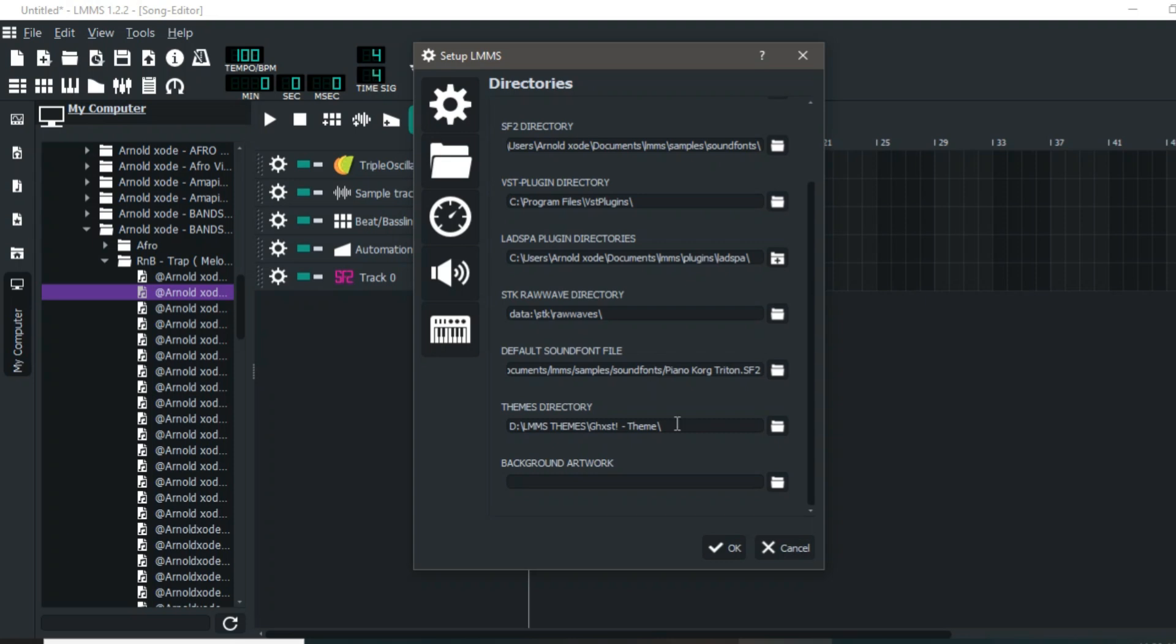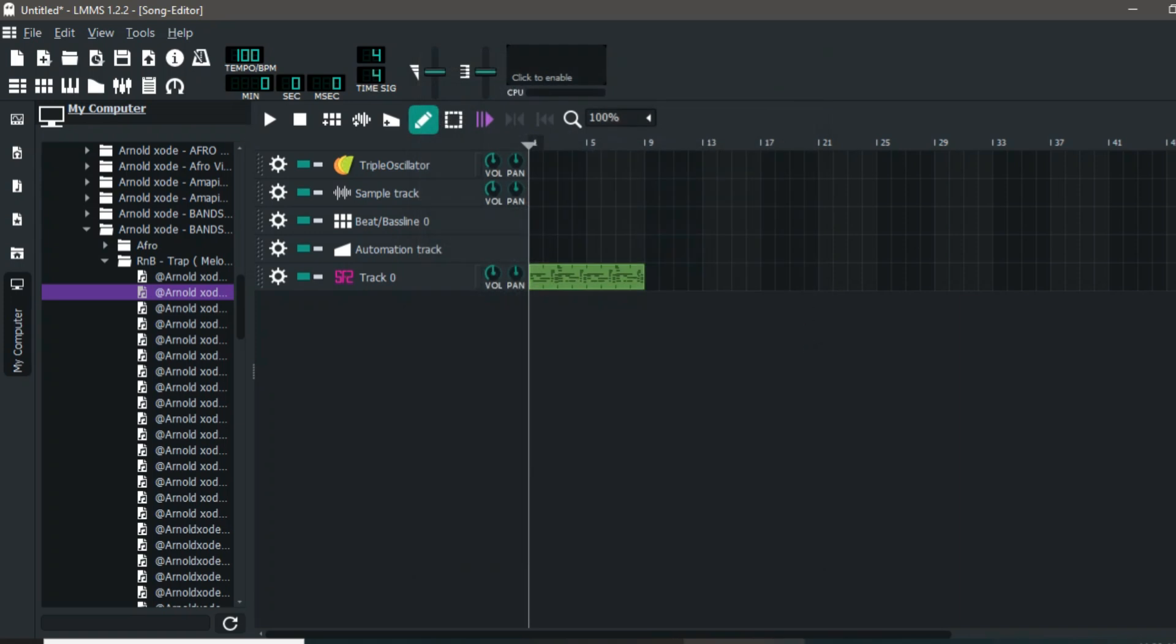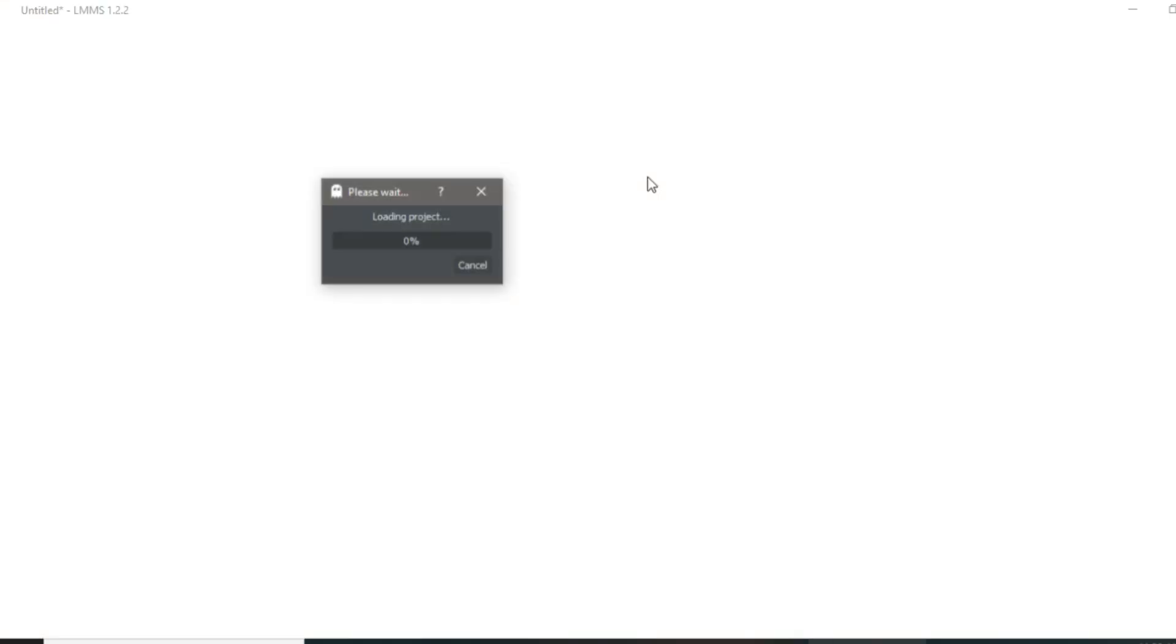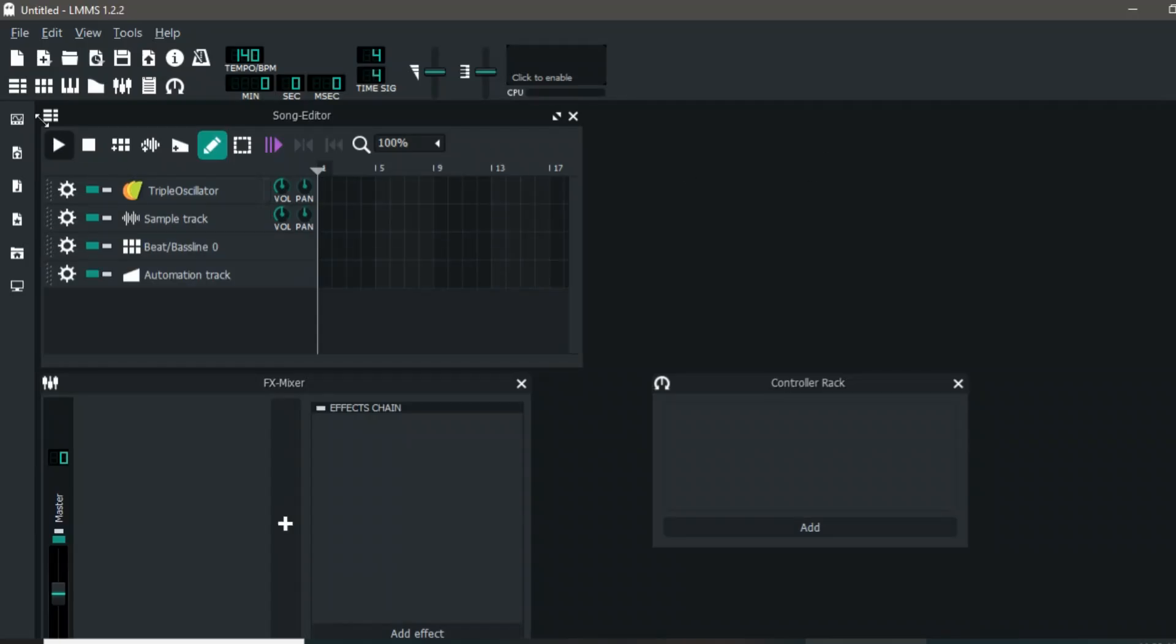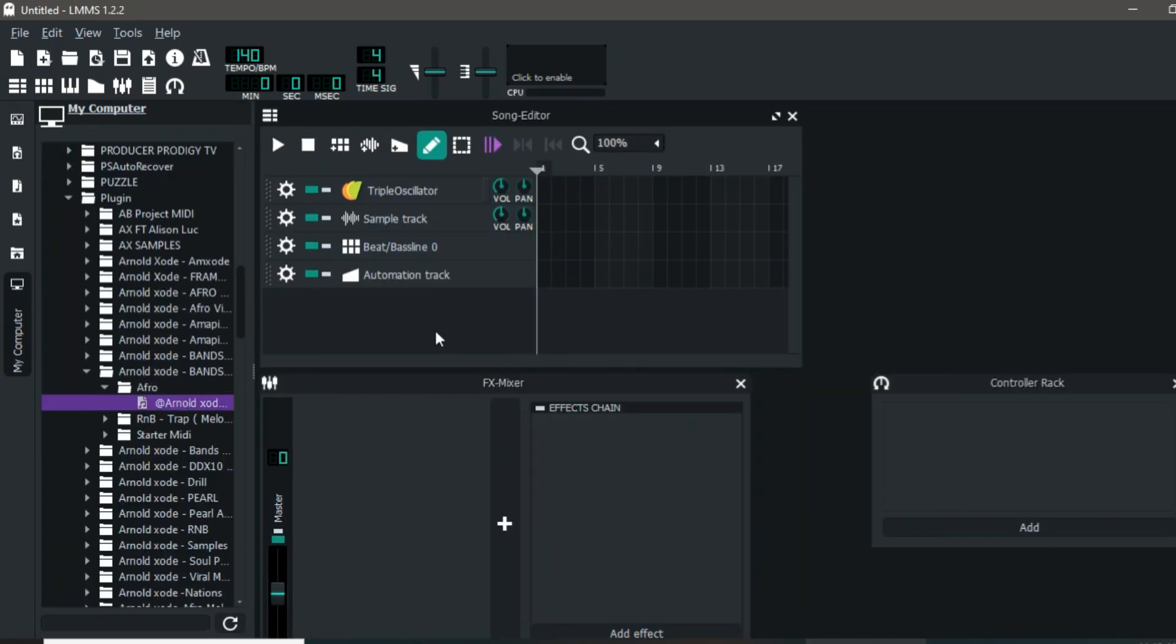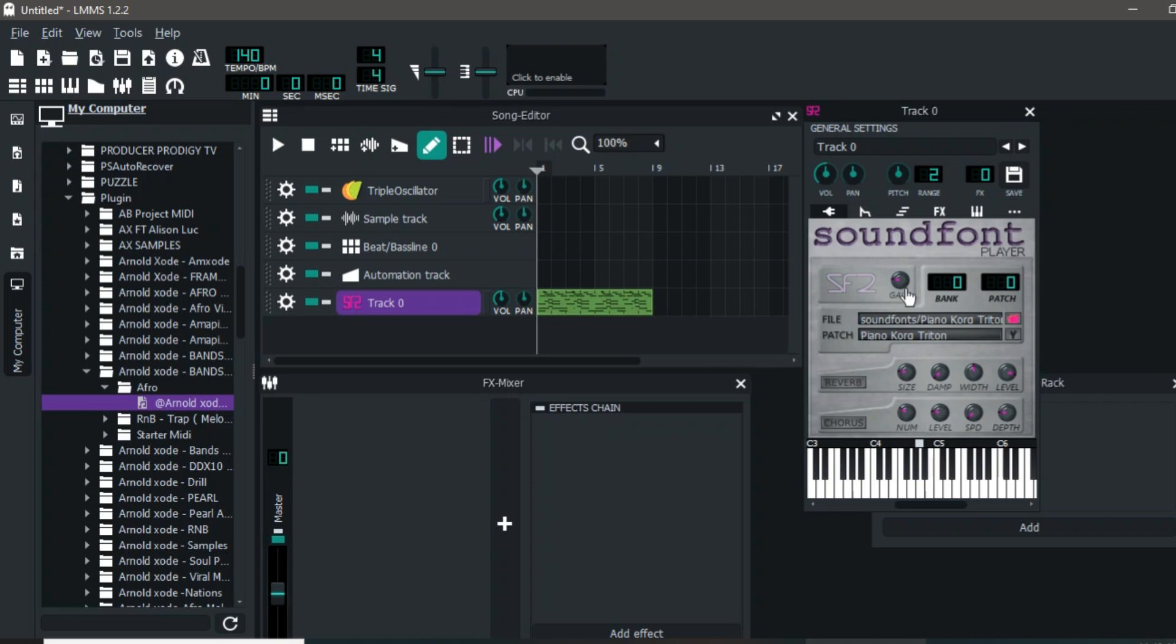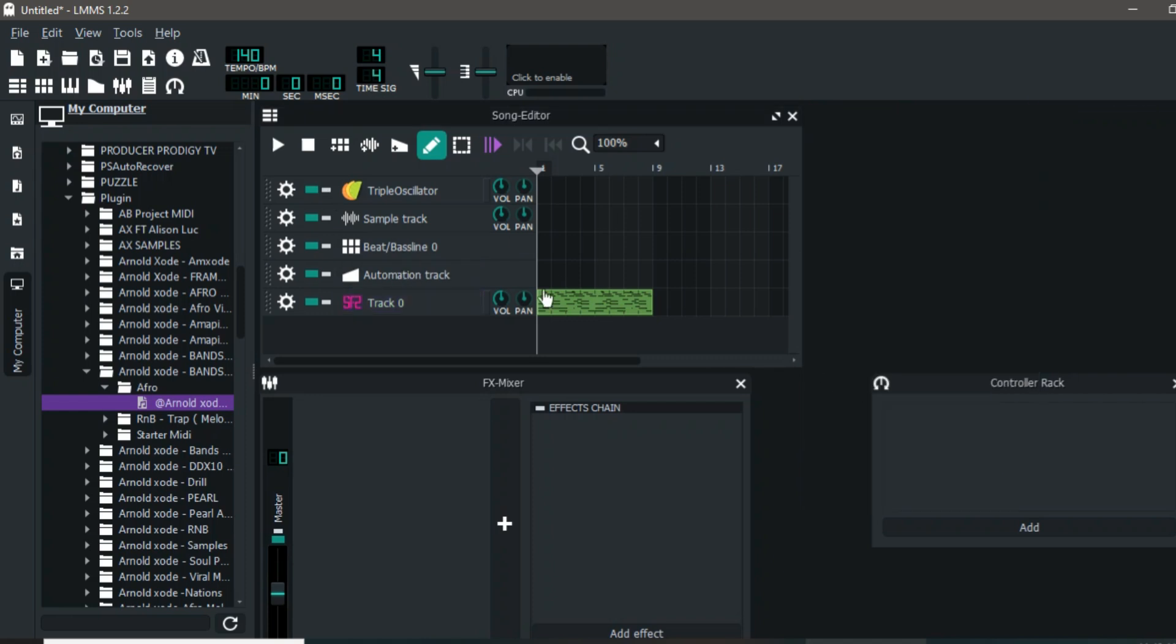I'm going to restart LMMS and load again. I've loaded back and I'm going to load up a MIDI file. It's not showing that message again because now LMMS knows you have set a default sound font file that will be playing every time you load MIDI.